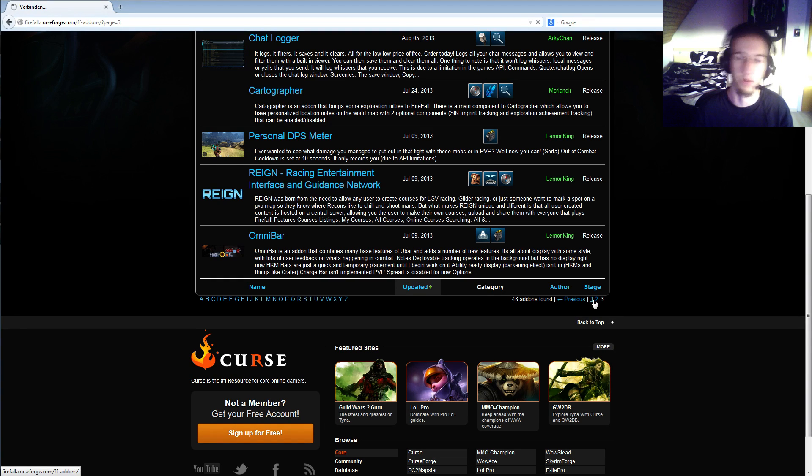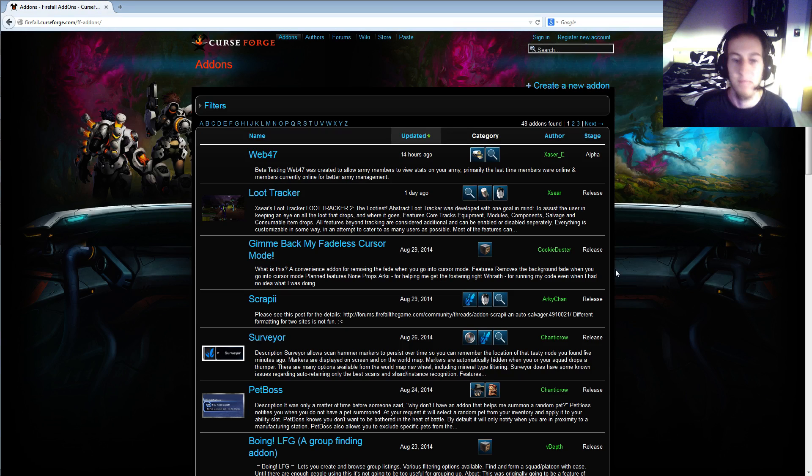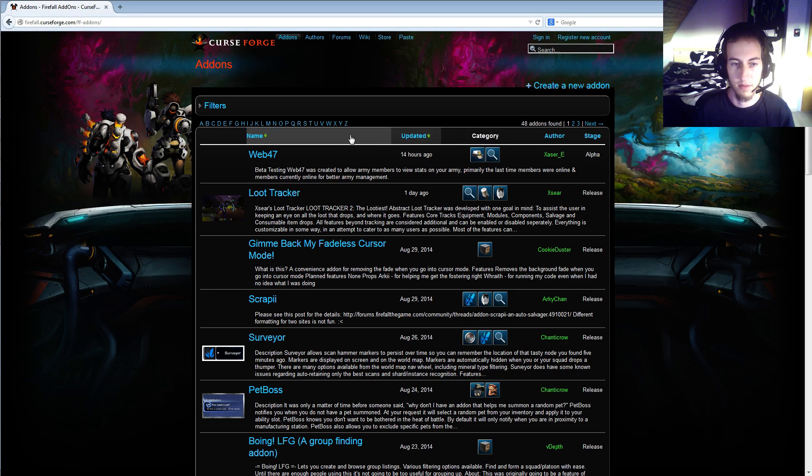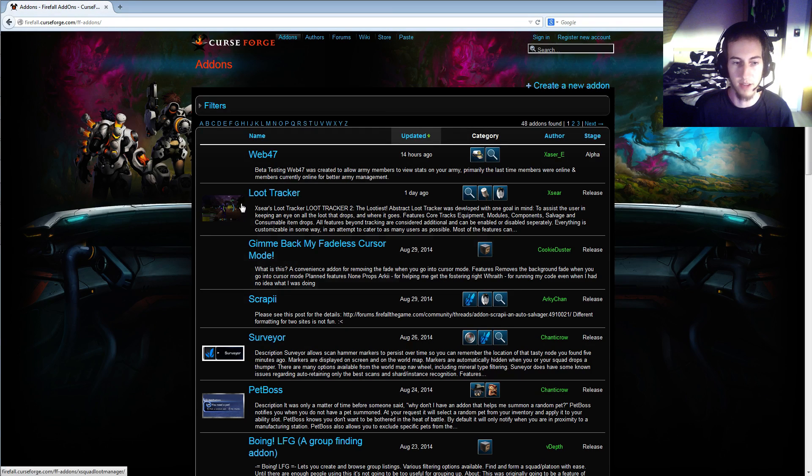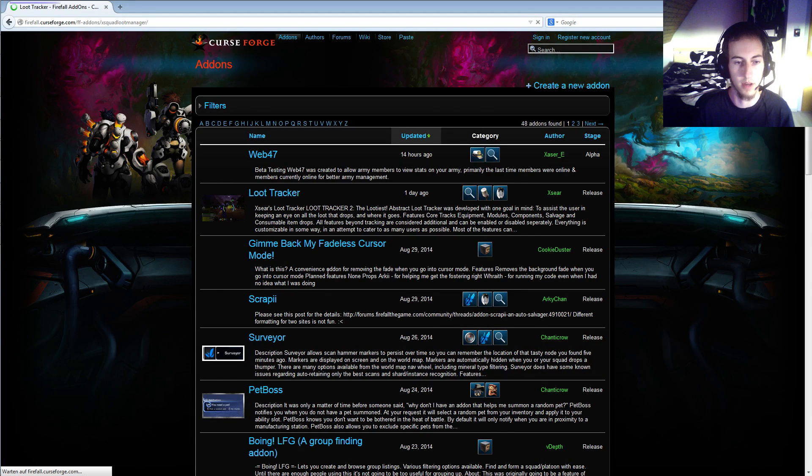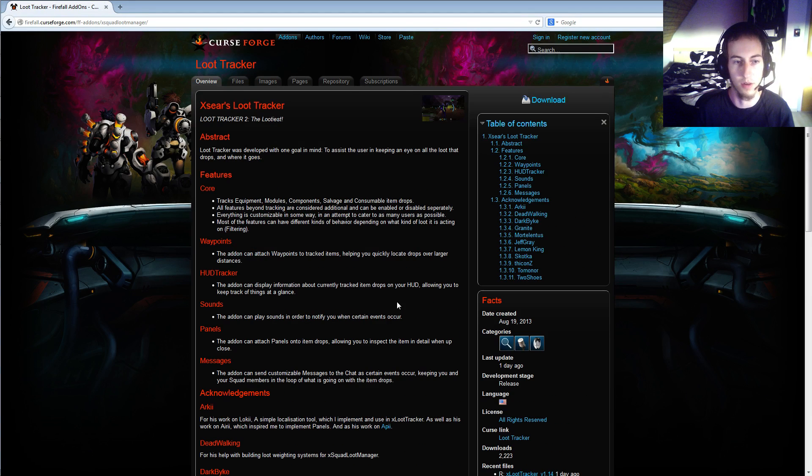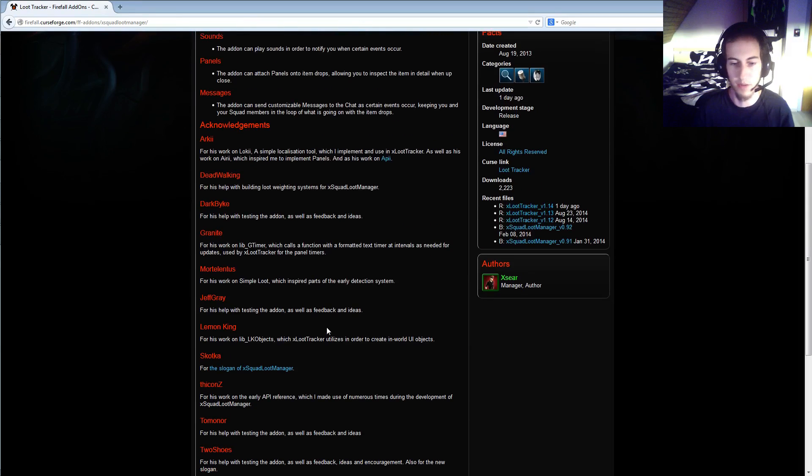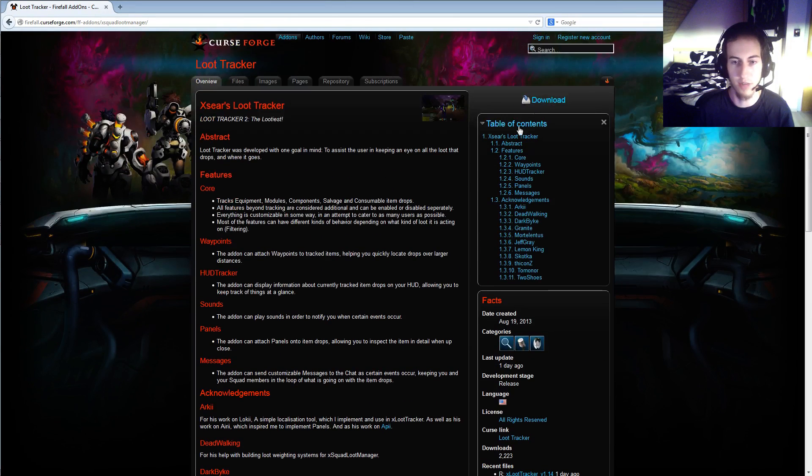You can sort them by updated. I want to update my loot tracker and we see one day ago, so I go to the loot tracker. I have some information and stuff but I only want to download it.